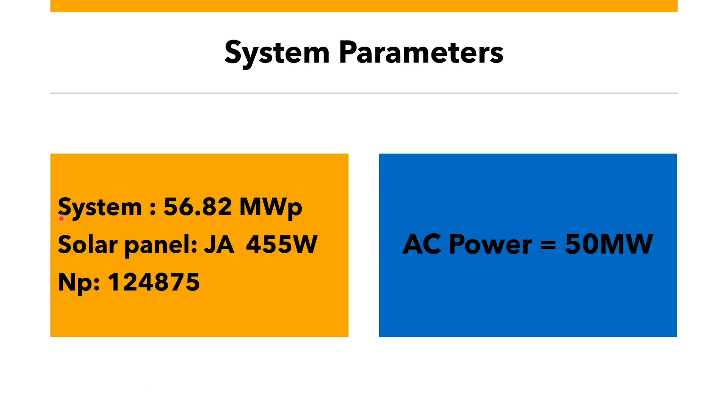Our system parameters: the size of our system is 56.82 MW peak, solar panels JA455W, a number of panels 124,875 panels, and we have AC power of 50 MW which also is our inverter size.